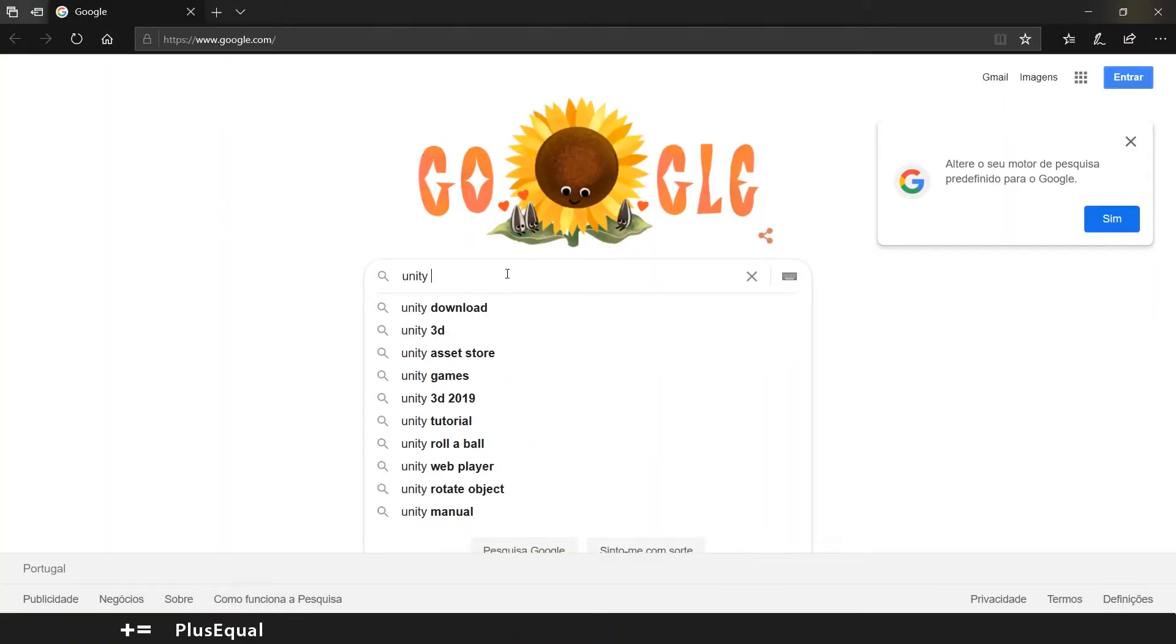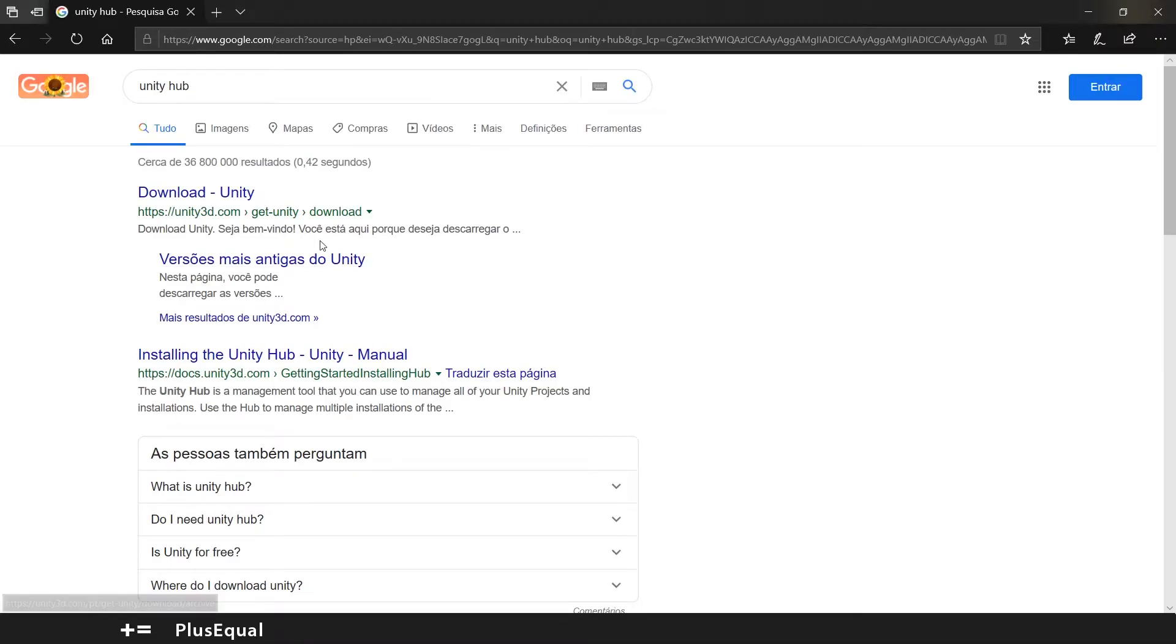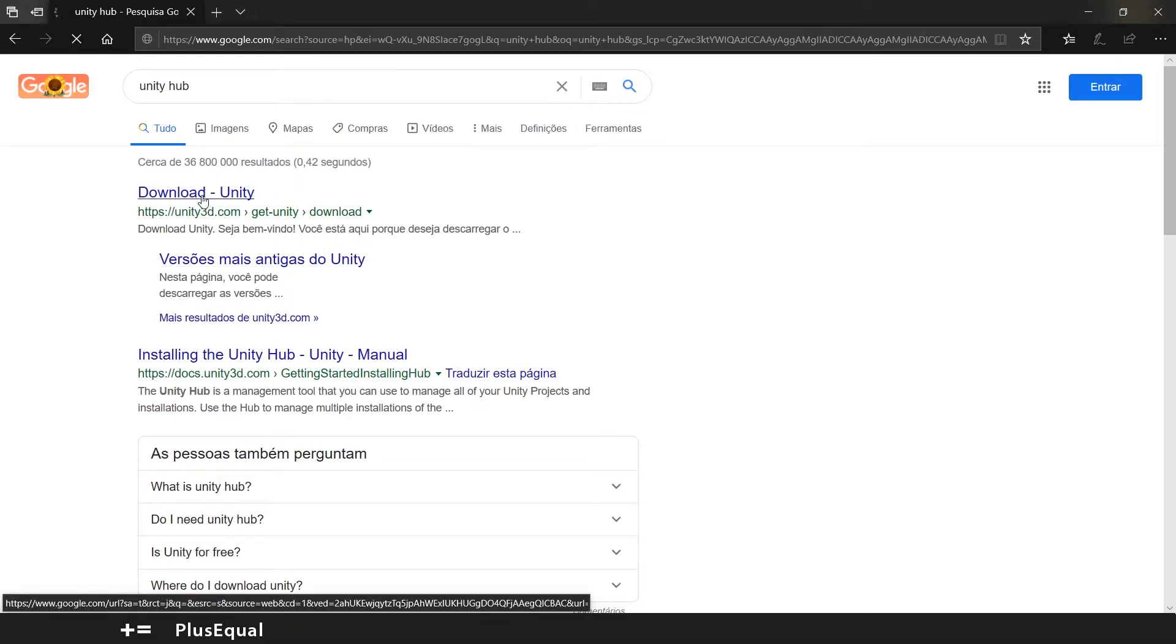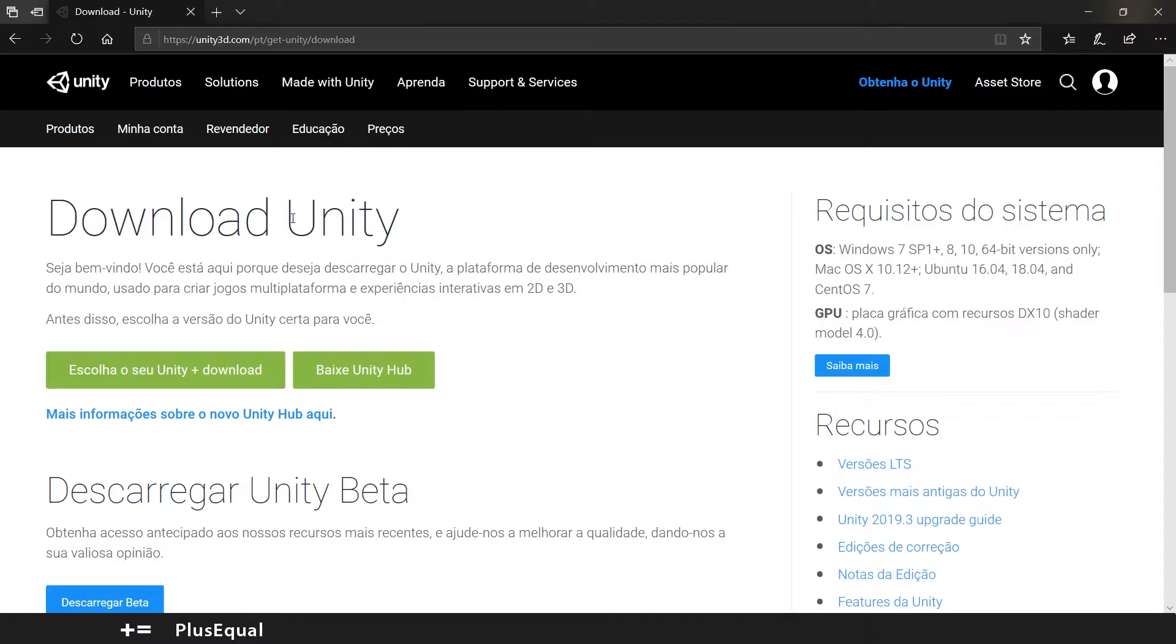So we'll search for Unity Hub. Unity Hub is like a platform to organize and manage the Unity versions you can have. I'll show you in a second.